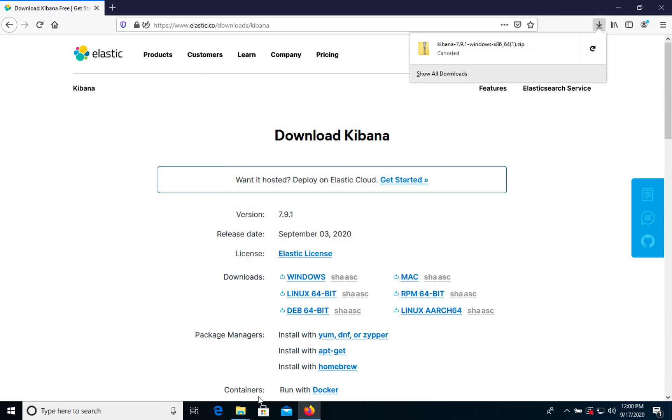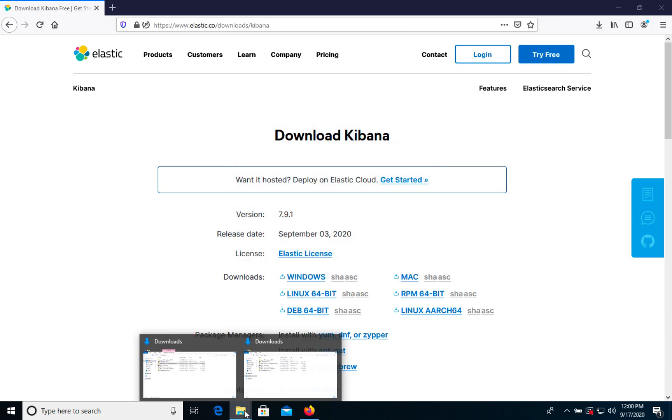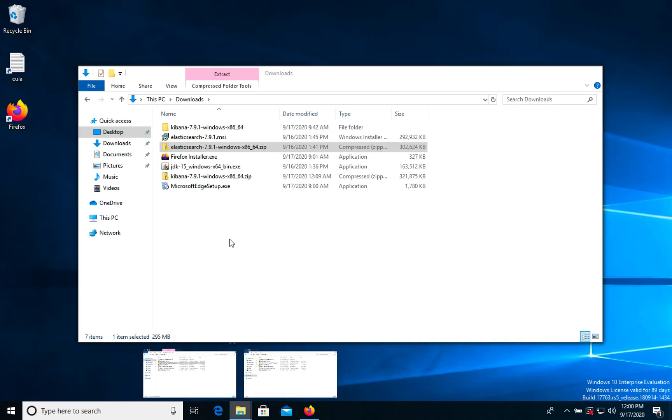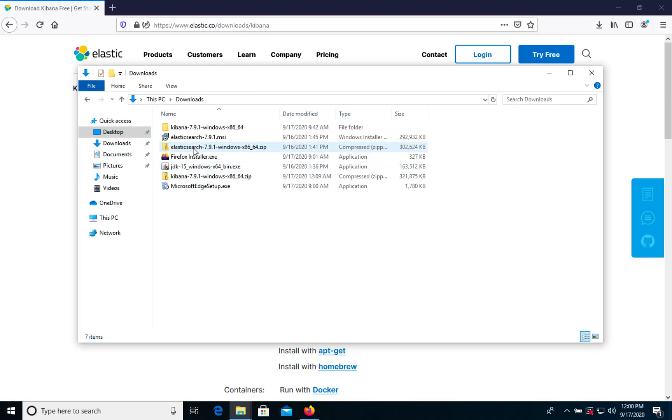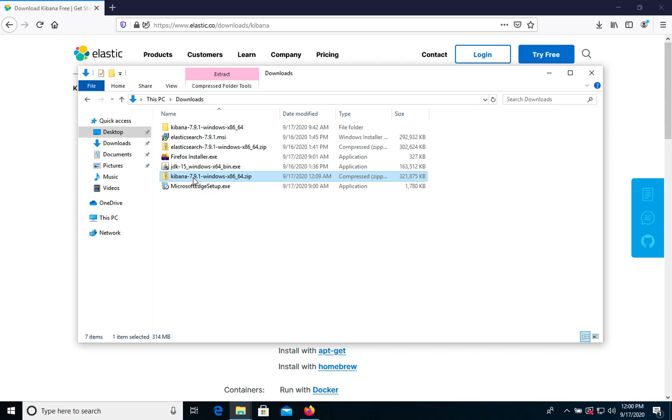When it's saved in your downloads folder, you will have this Kibana file. Right now we are using Kibana 7.9.1, the latest one.